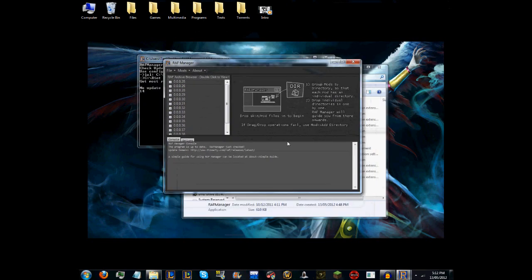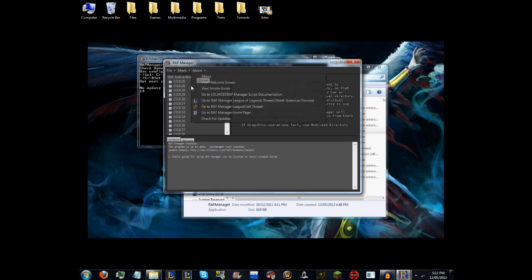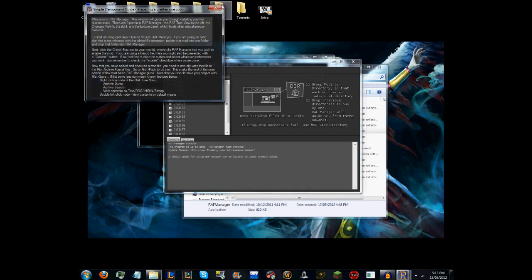Okay guys, so this is RAF Manager. This is what it looks like right now with my version. I'm not sure if there's going to be a difference, but the website thread doesn't really explain how to use it.